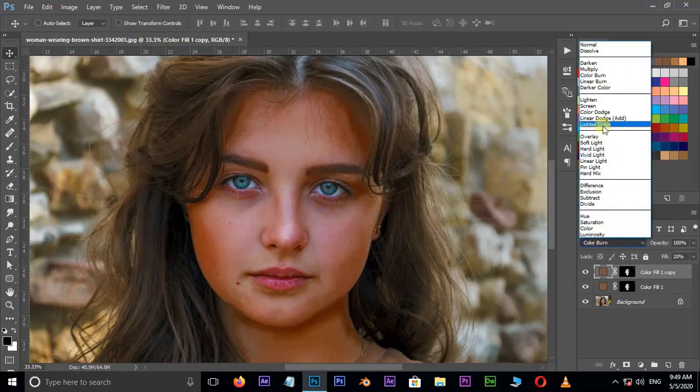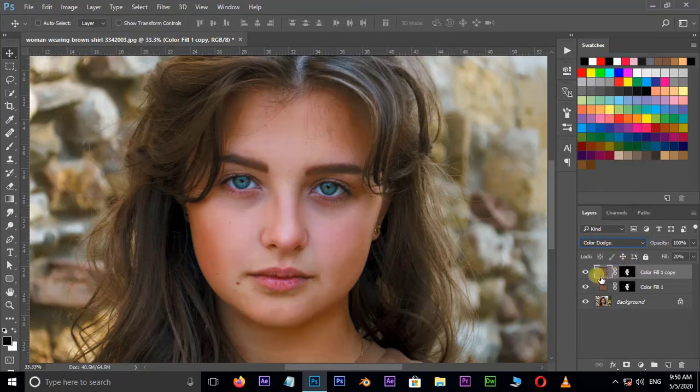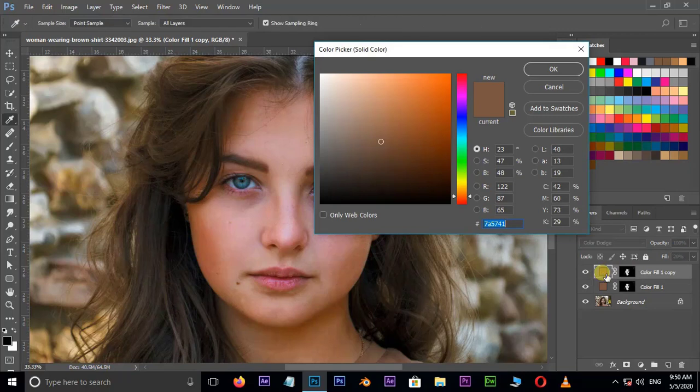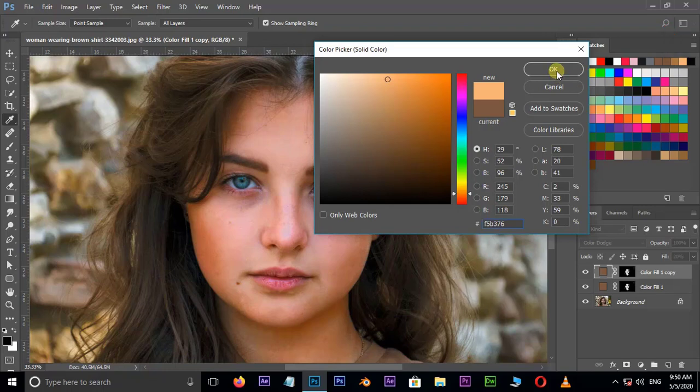Go to blending modes and choose color dodge. Double click on the layer box and choose this light brown color. Press OK.